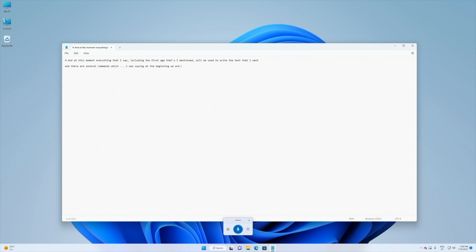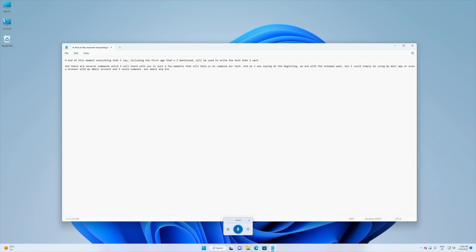As I was saying at the beginning, we are with the notepad open, but I could simply be using my mail app or even a browser with my Gmail account and I could compose any email. And one of the things that I do notice is although I do write fast, I do not write as fast as I think and as I talk.